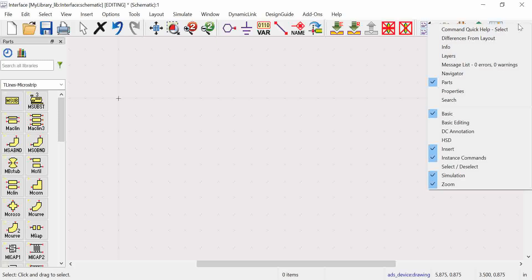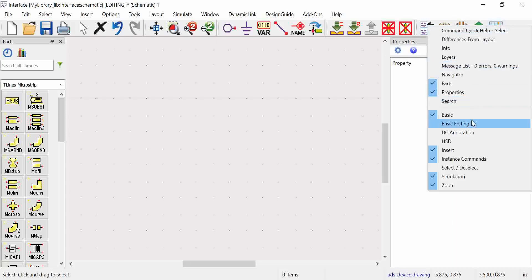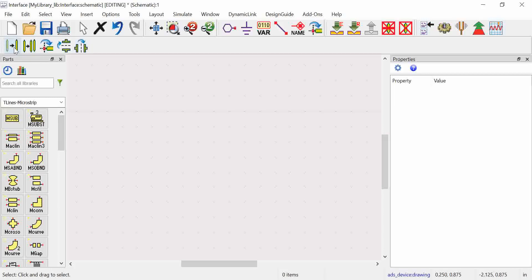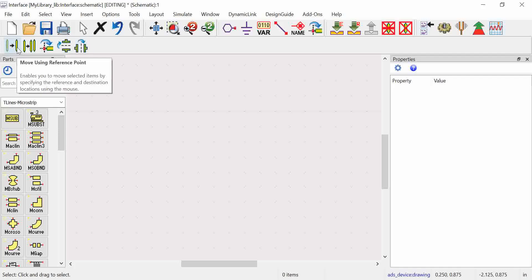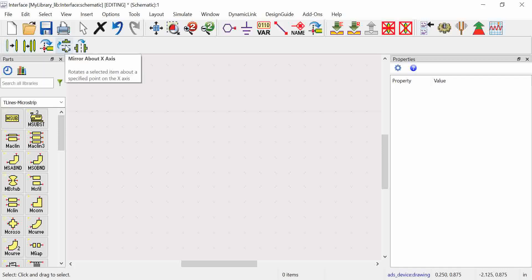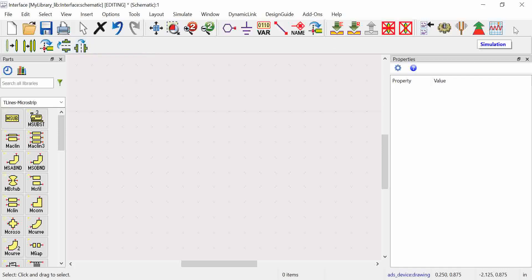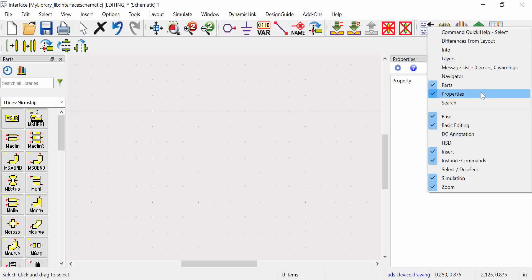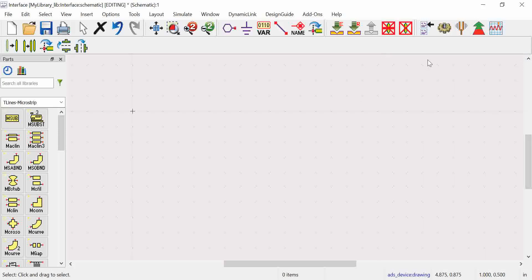Additional options are accessible by right-clicking: for example, clicking on Properties opens the property window, and Basic Editing options are available too — such as Move Using Reference Point, which is more useful in the layout view. Mirror along the X-axis or Y-axis allows you to mirror a component or circuit as needed. These are the main options available. This concludes the basic overview of the ADS schematic window and its key options — we will explore more operations in upcoming sessions.